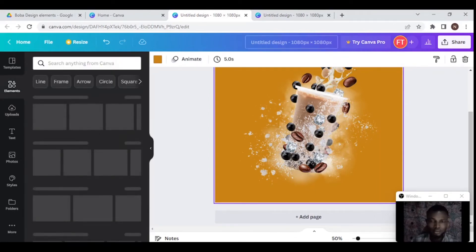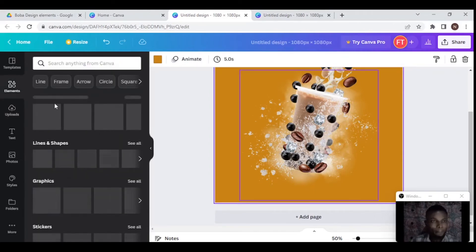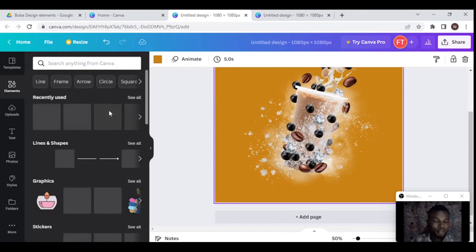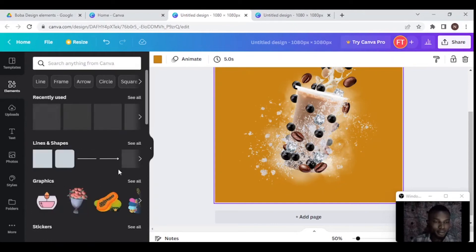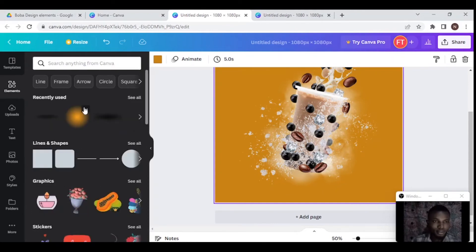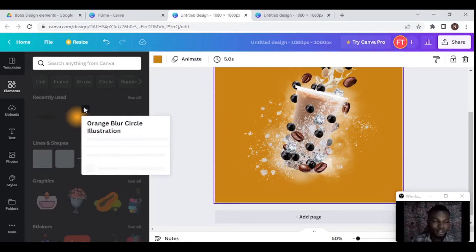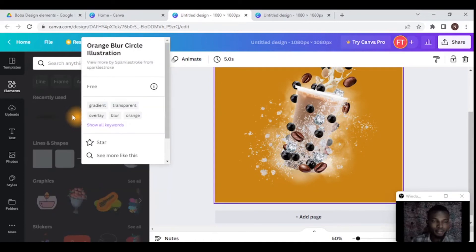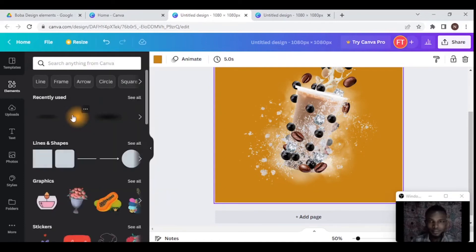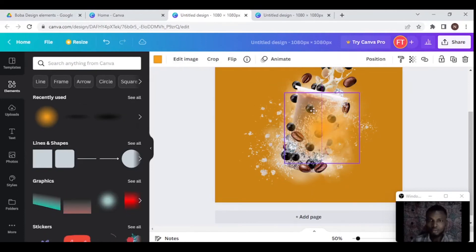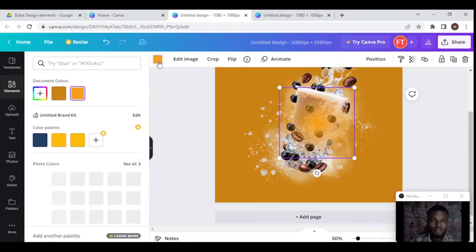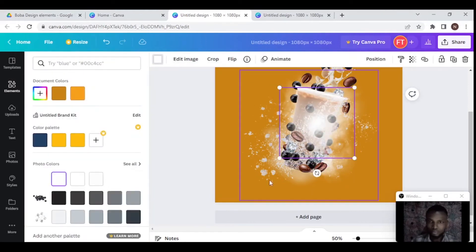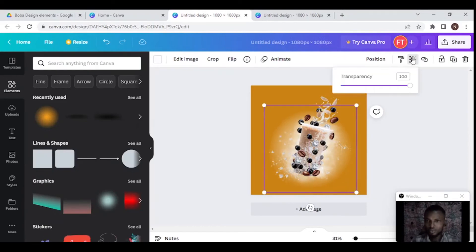Now I'm going to add the back circle. In the elements panel, search for the orange blur circle, put it right there, then change the color to white. After that, I reduce the transparency just a little bit.